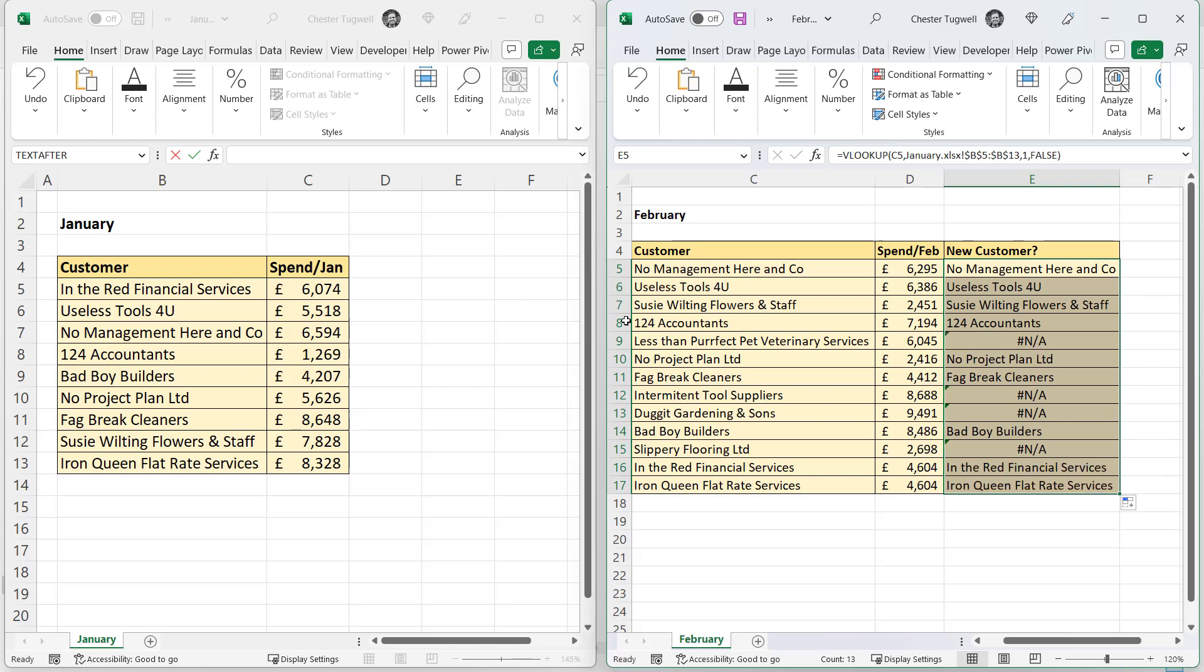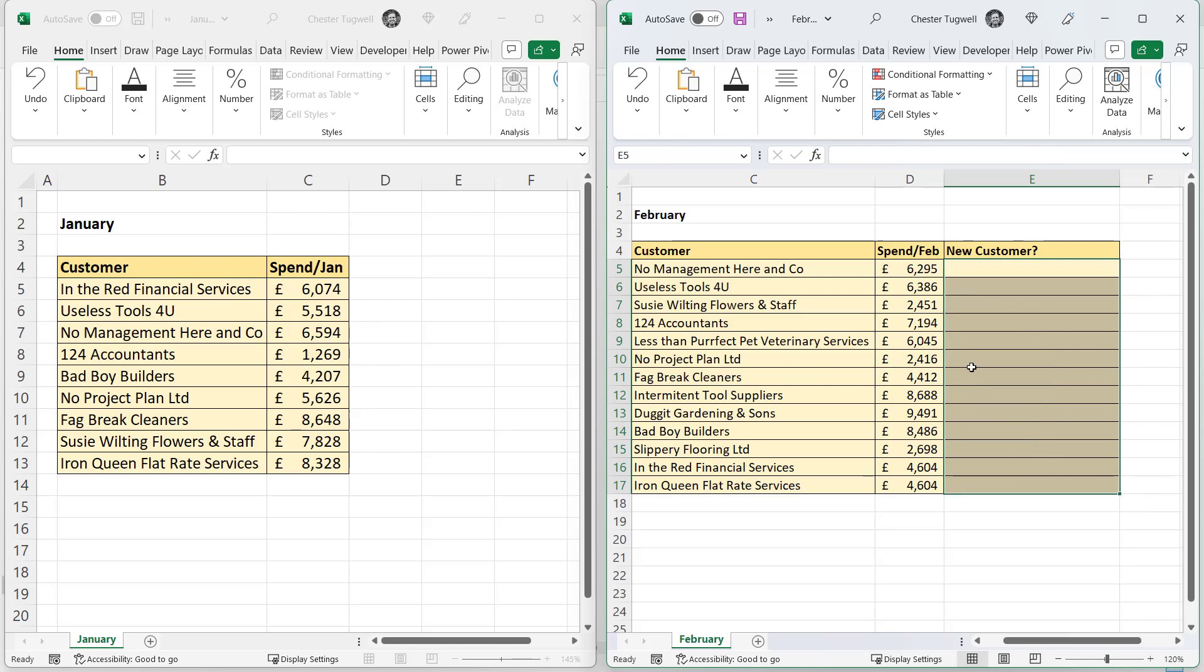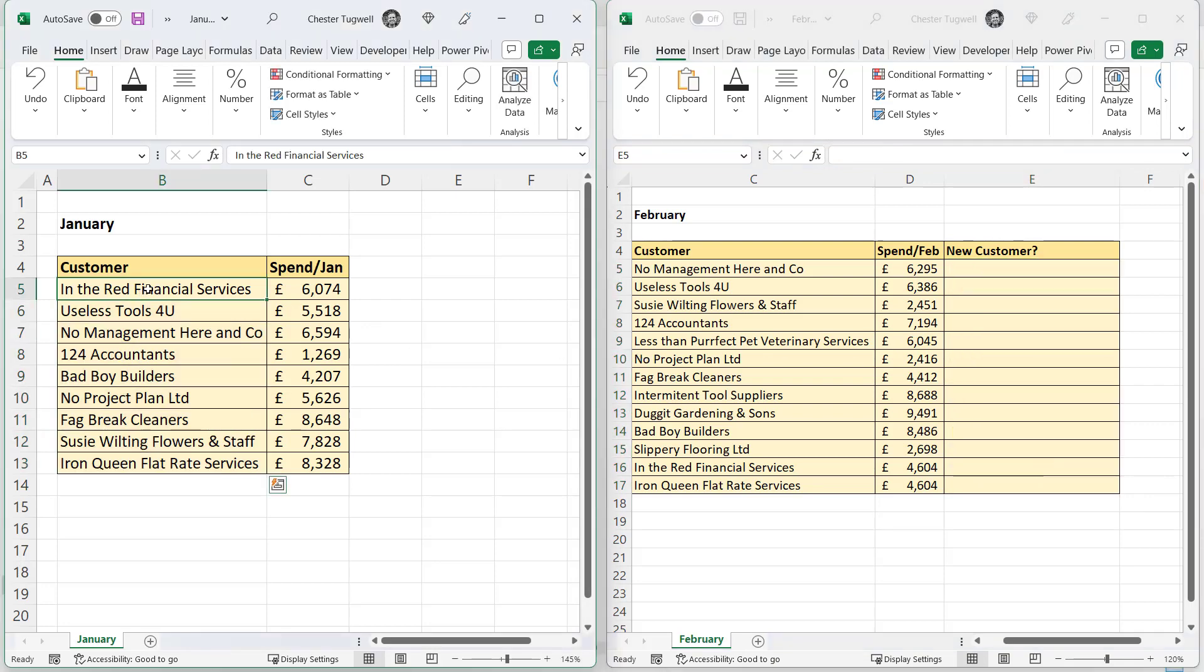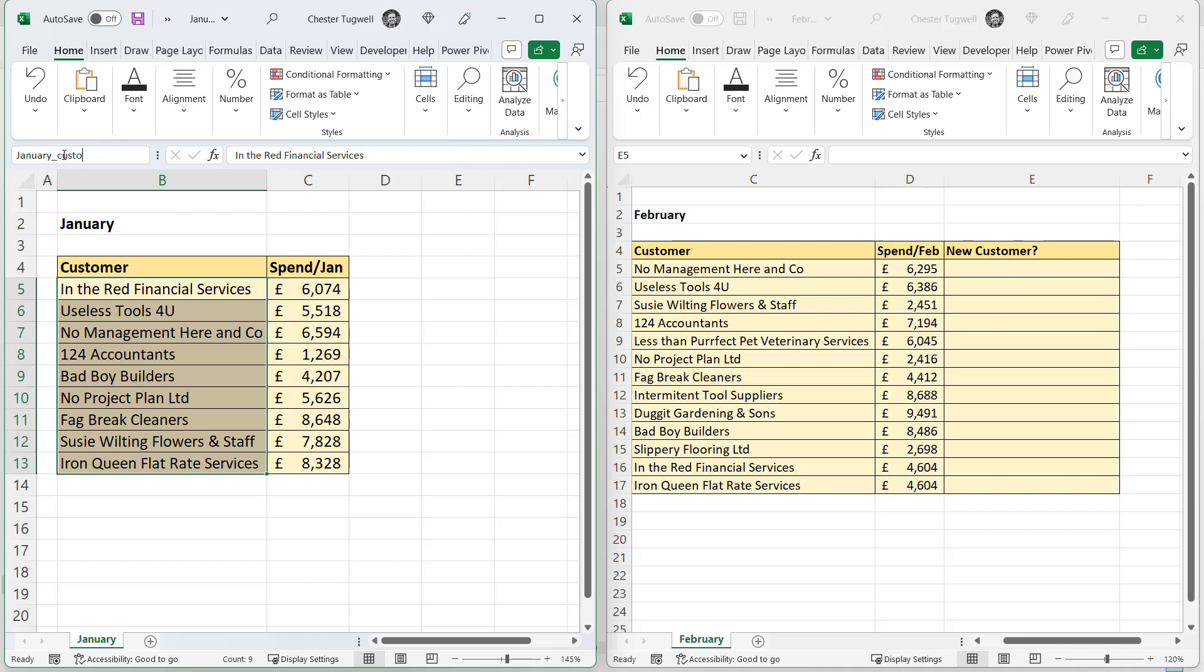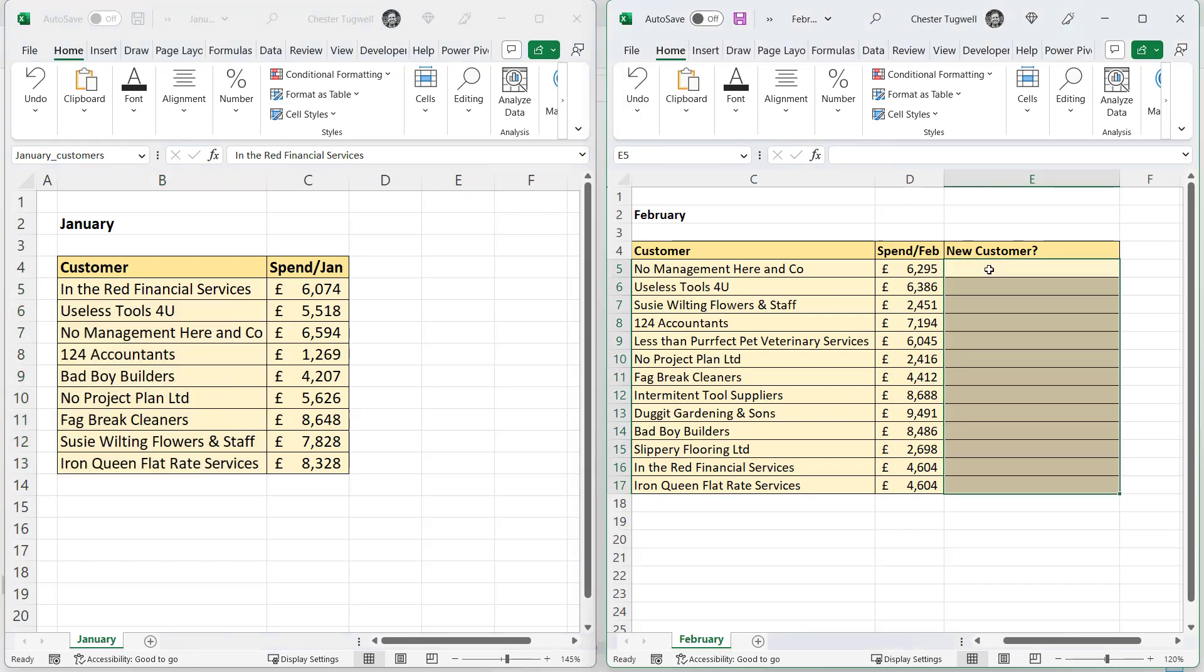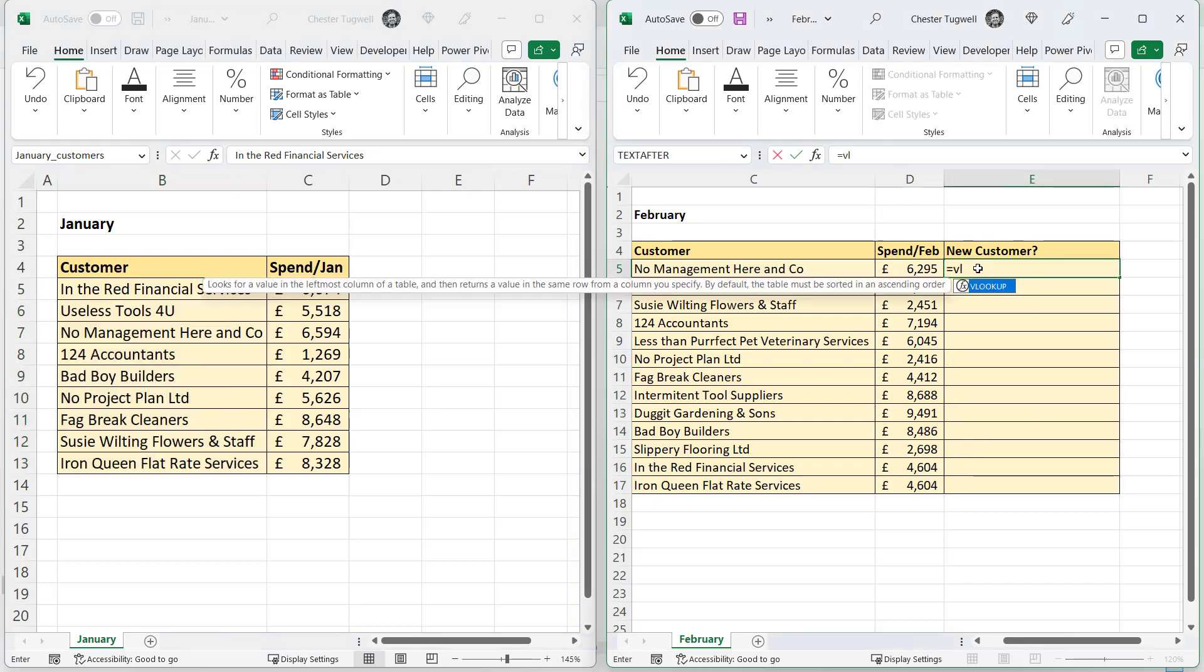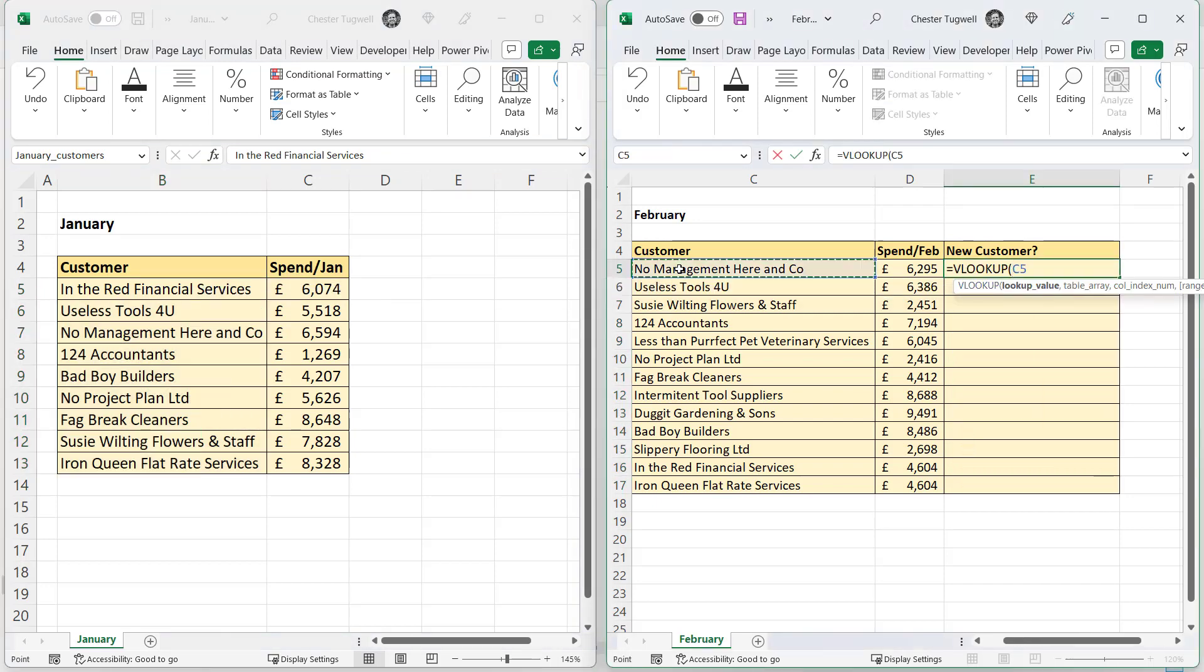Now what if you're referring to a named reference in another workbook? Let's see how that works. So what I'll do is I'll name this list again, I'll call it January_customers. Press enter every time you create a name to store it. And I'm writing my VLOOKUP in the other workbook. So here's my lookup value.